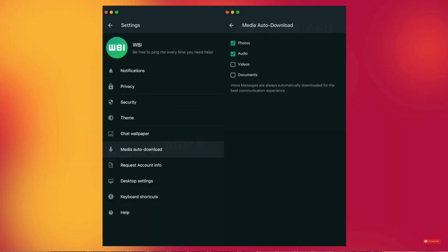In the next video, WhatsApp's auto-download option is used. You can download the video using the download option. Click on the screen.